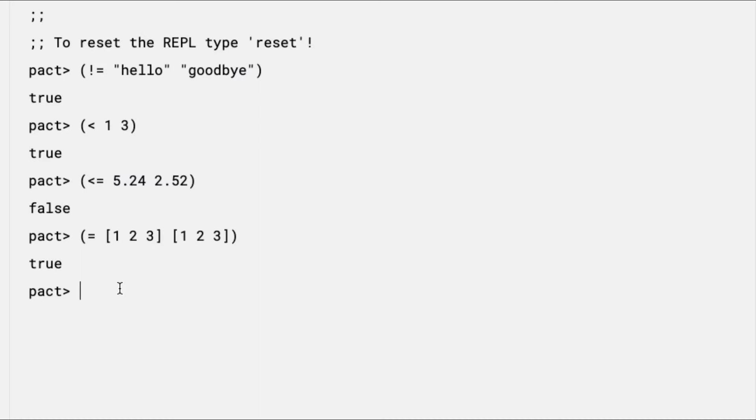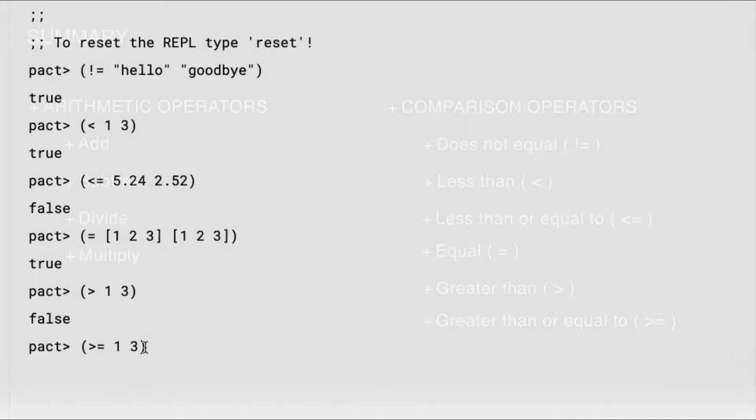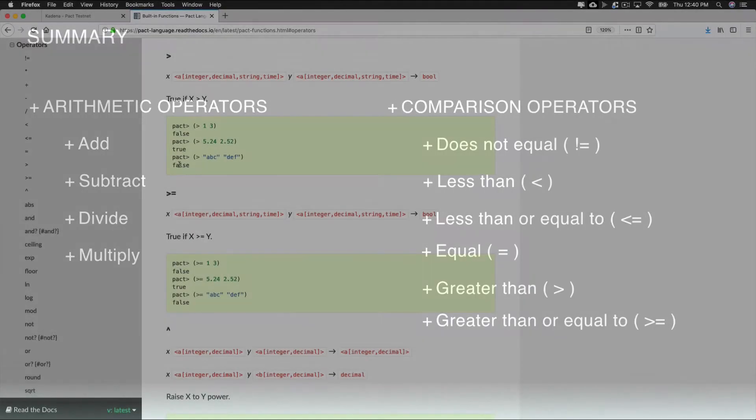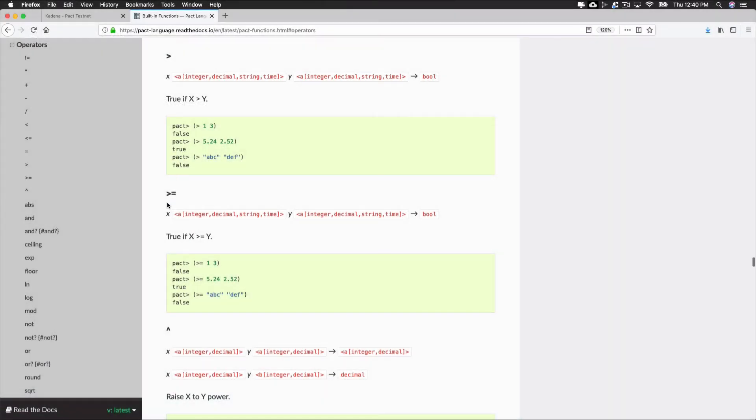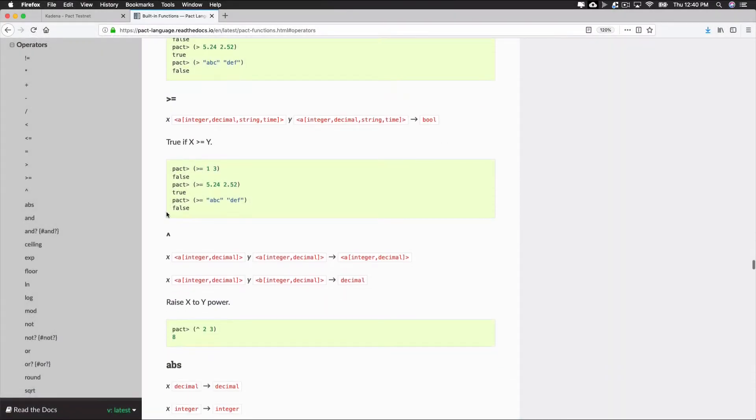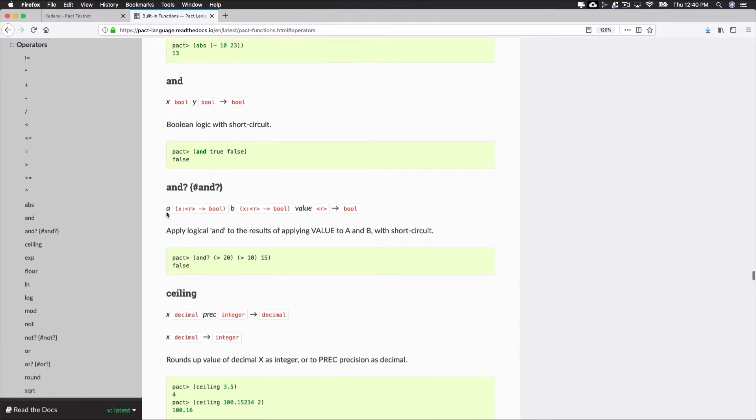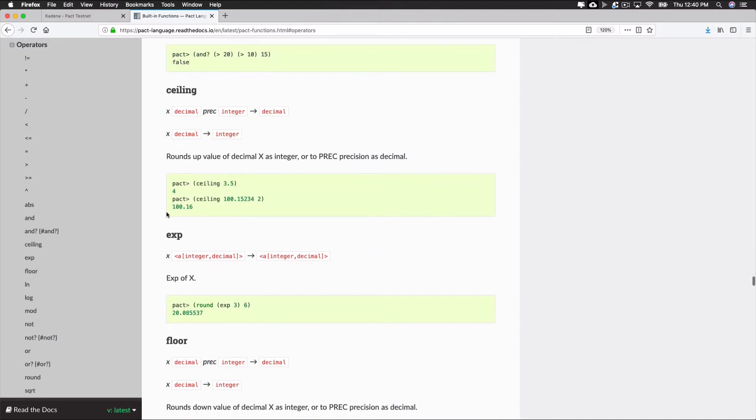And to wrap it up with two other quick operators, 1 is not greater than 3, so this is false. And 1 is also not greater than or equal to 3, so this is false. Try a few of these operators for yourself to get more familiar with the syntax. Along with arithmetic and comparisons, Pact supports Boolean, Exponential, Rounding, and many other common operators. You can learn more about each of these in the documentation.